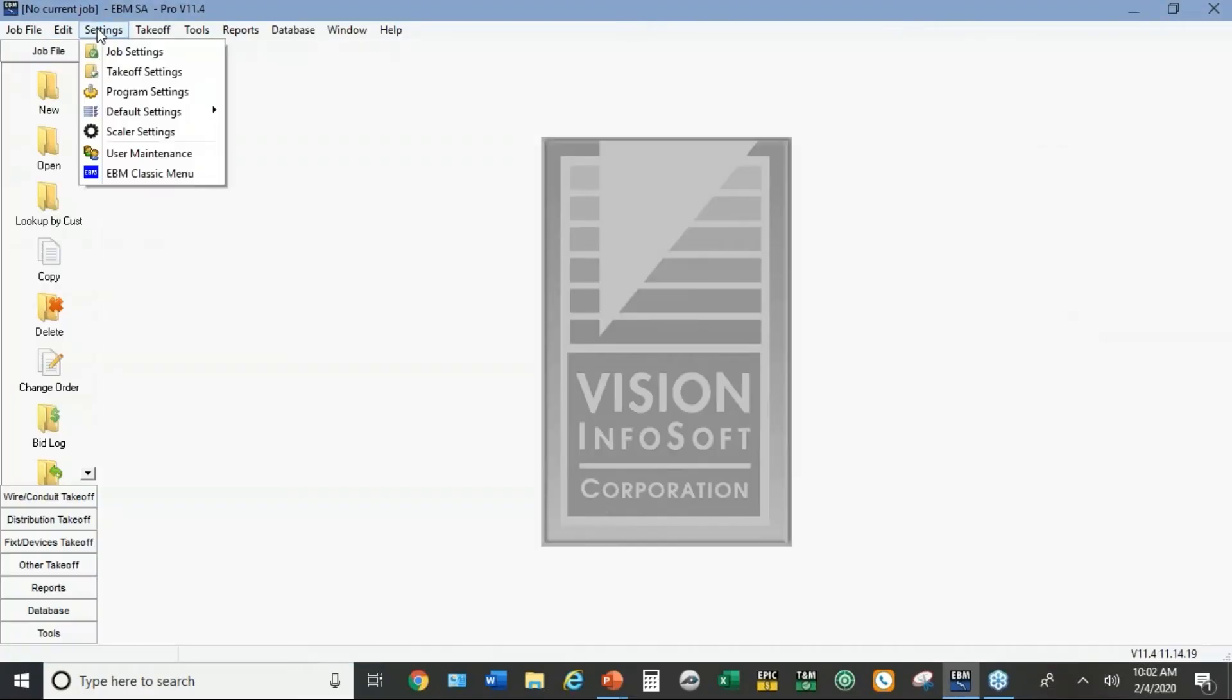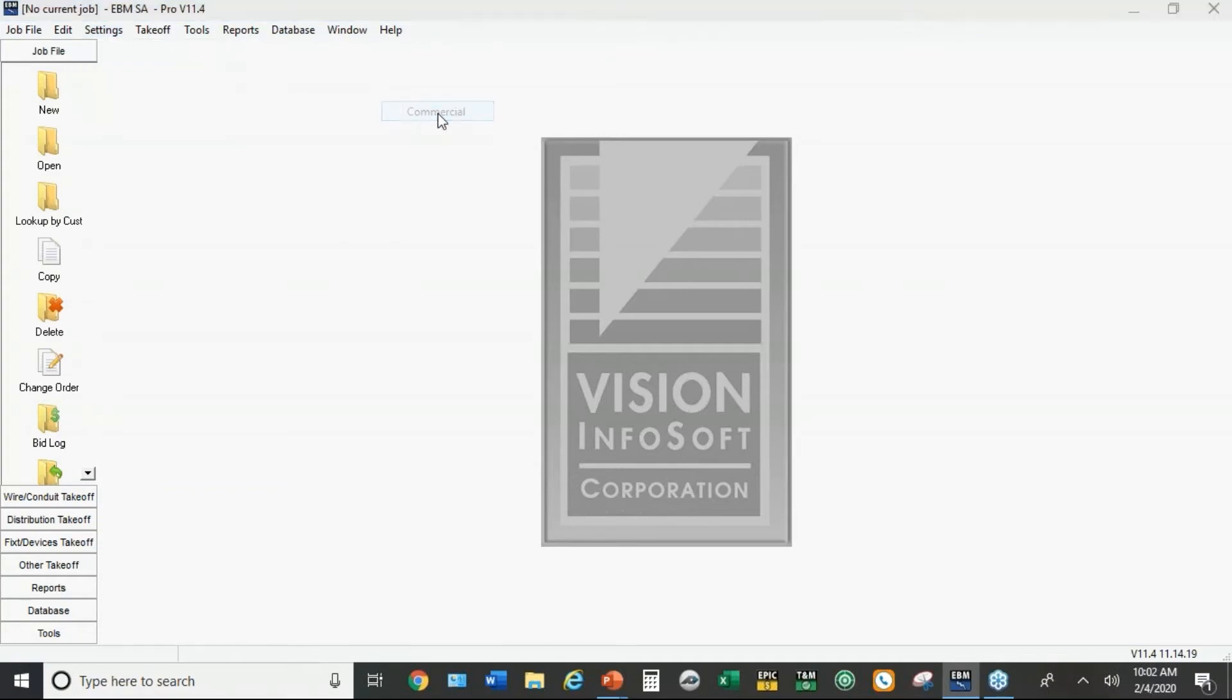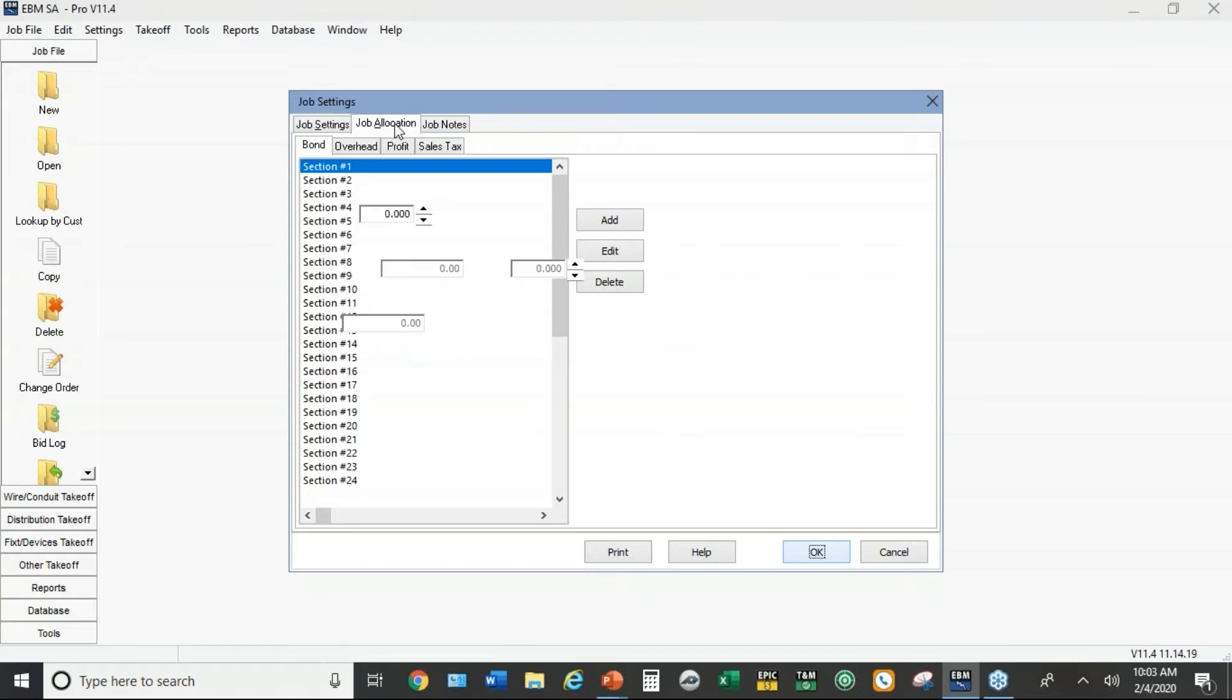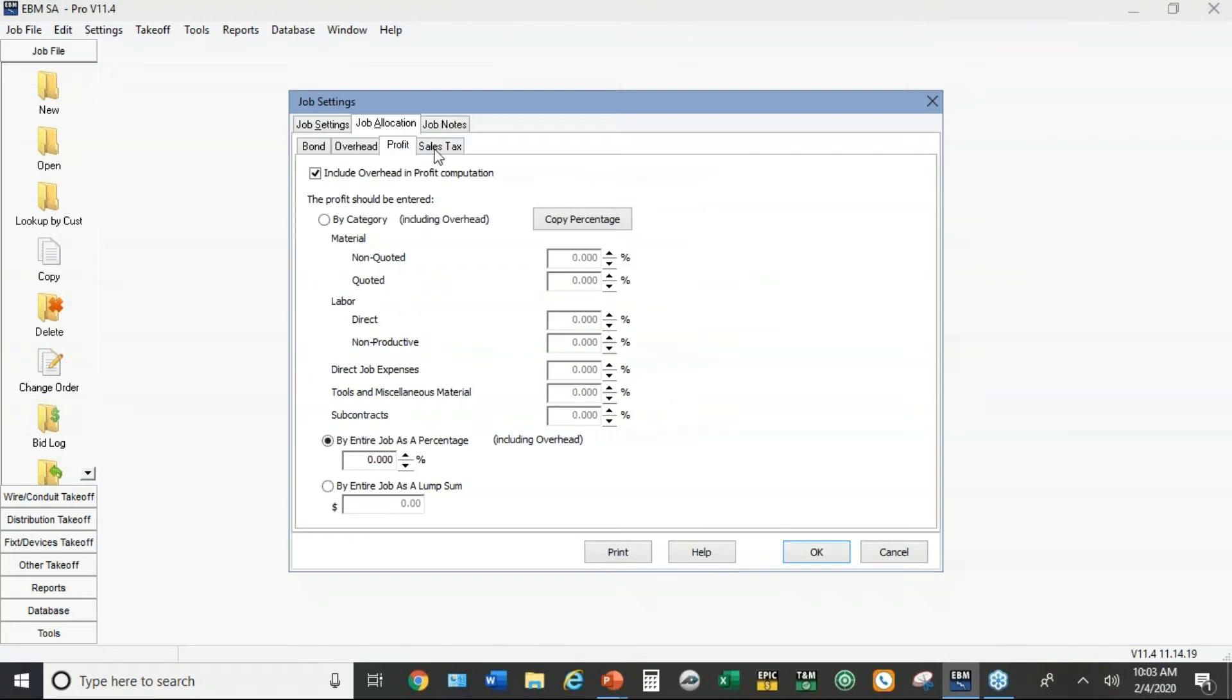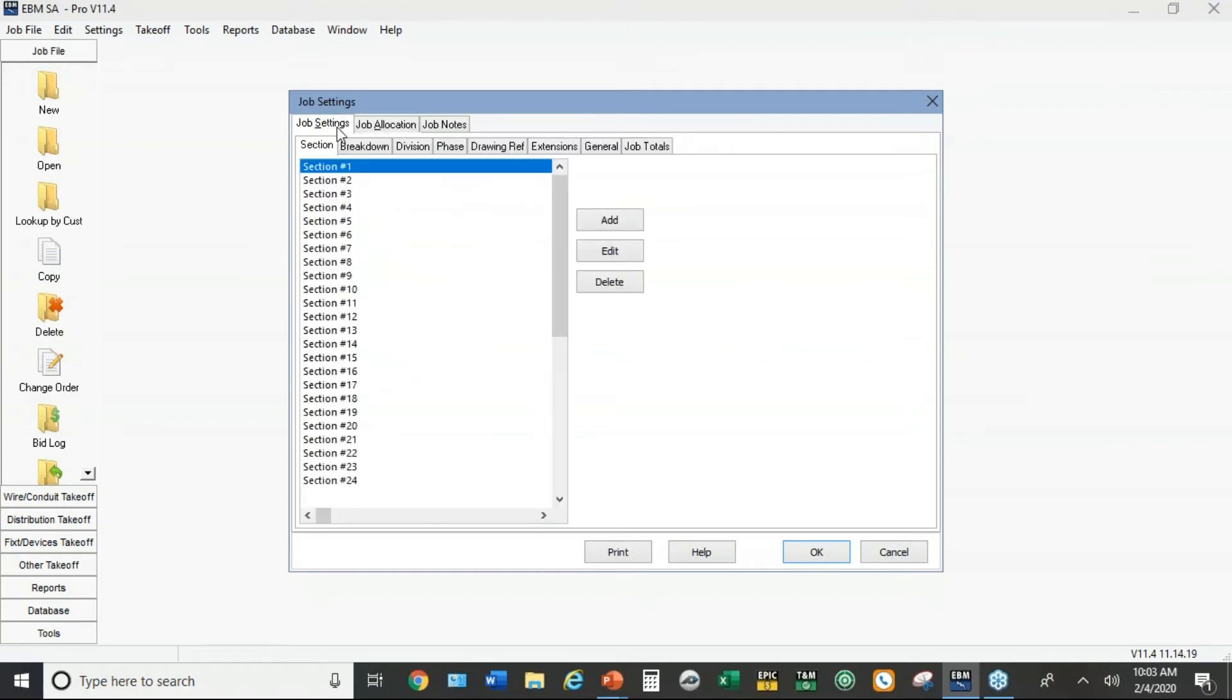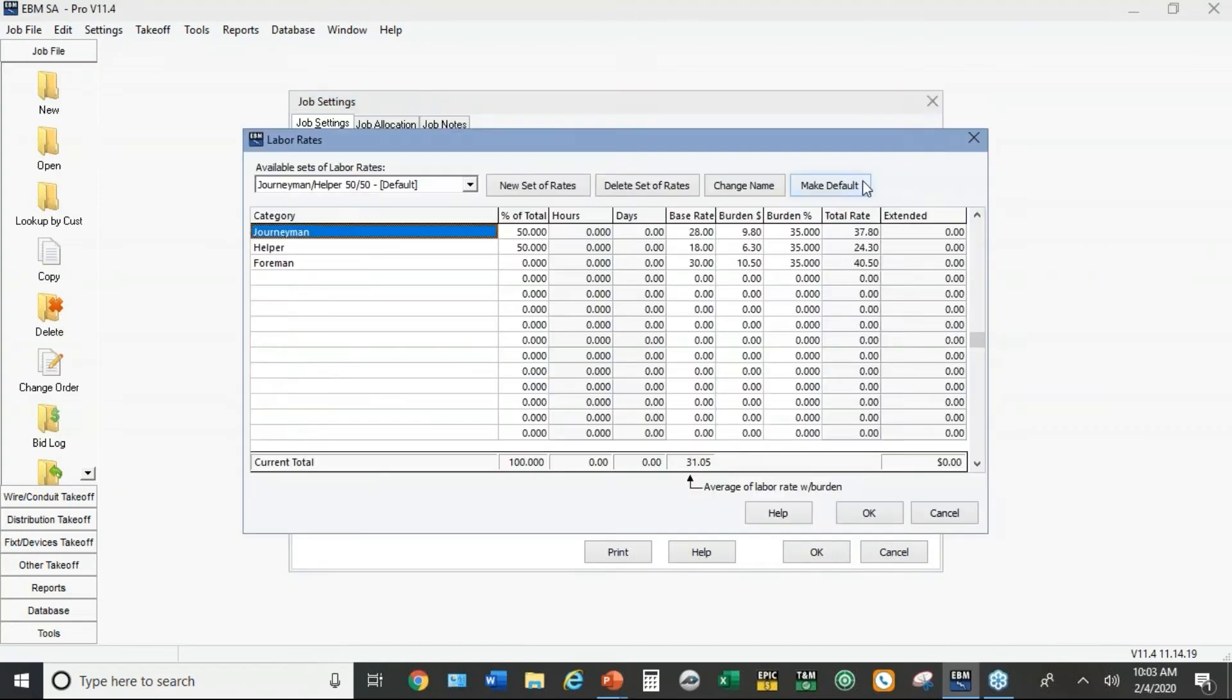Under the settings part of the program is default settings for job. We call it commercial, but it could be whatever your normal type of work is. So one of the things you can set up under the job allocation is if you want to default for overhead, if you want to default for profit. Most people have a default for sales tax, whatever their local rate is.